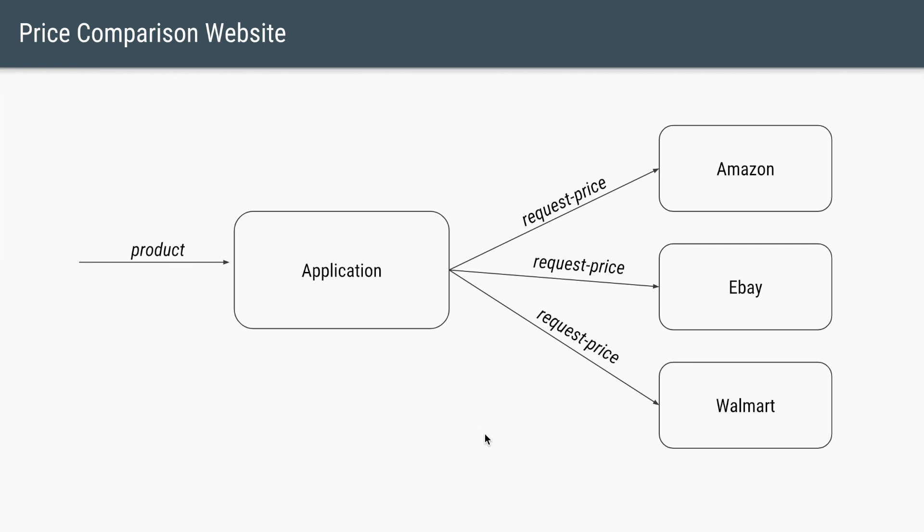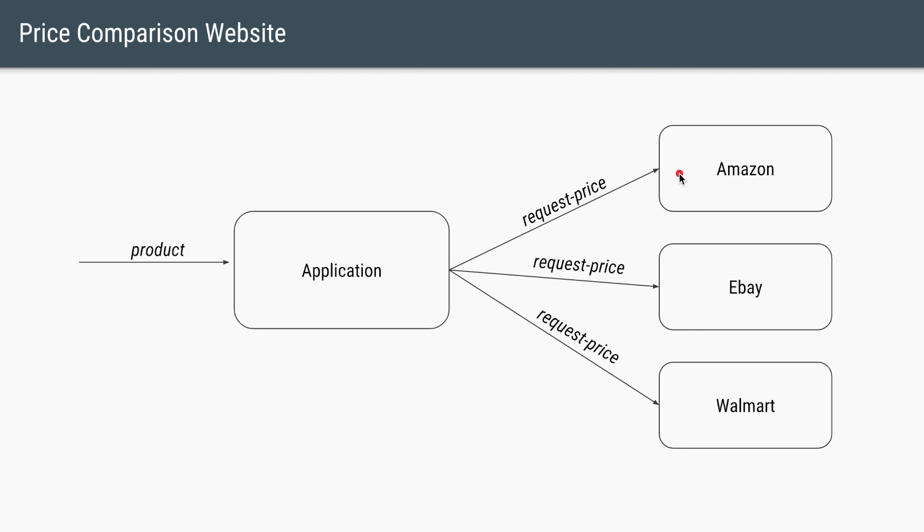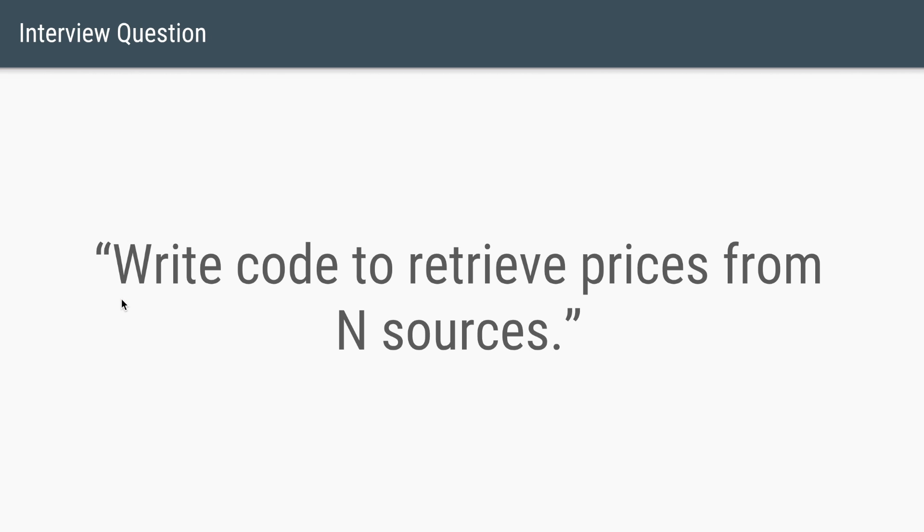Let's say we are working on a price comparison website. Here, given a product, we'll get the prices of that product from multiple external websites. So in this case, we are getting the prices from Amazon, eBay and Walmart. We are aggregating those prices and then we are returning it back to the user.